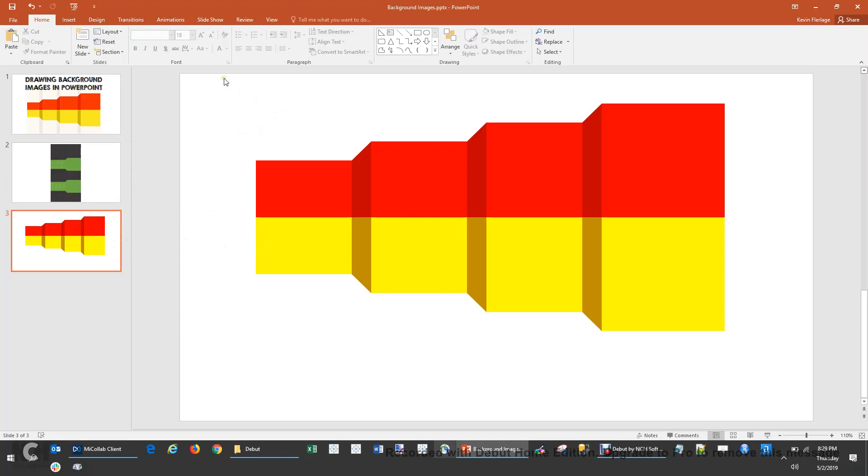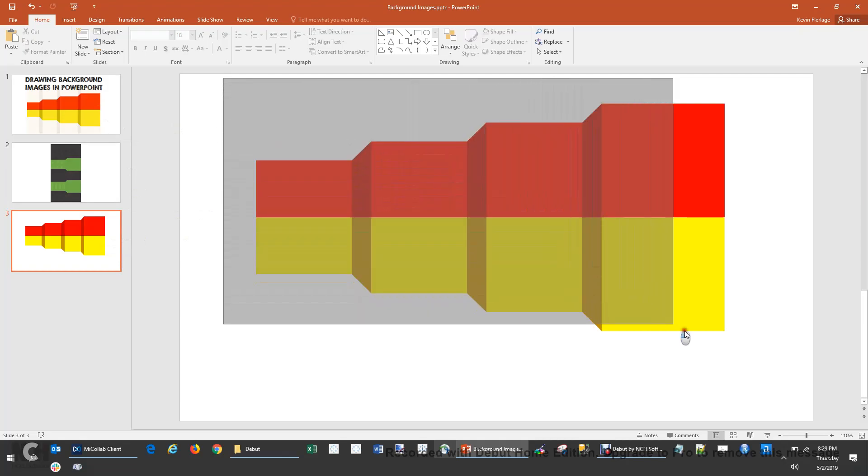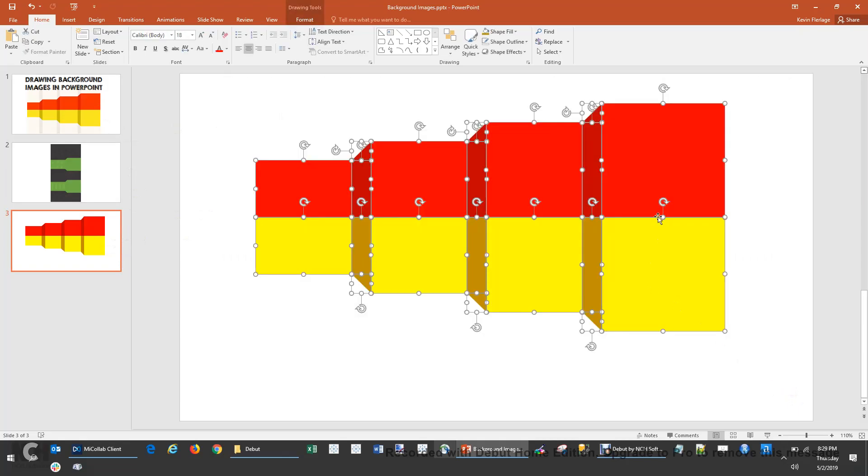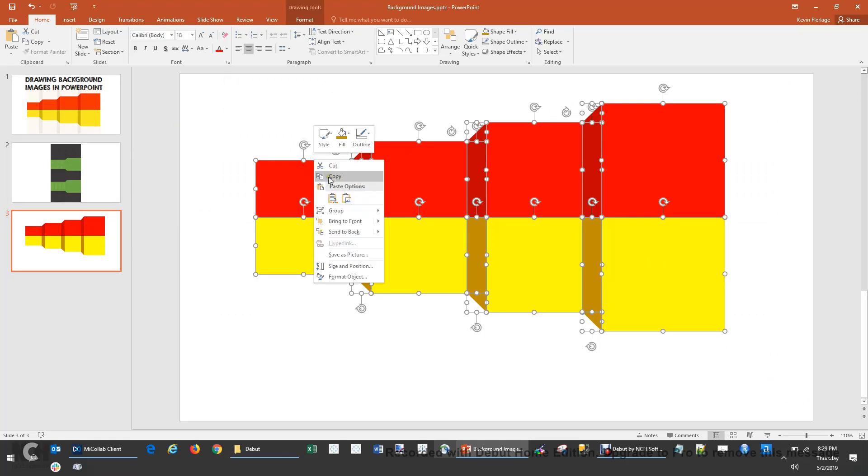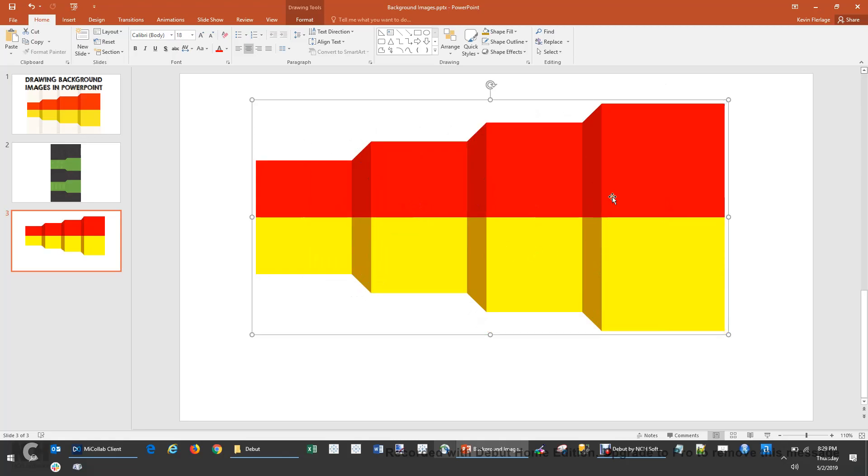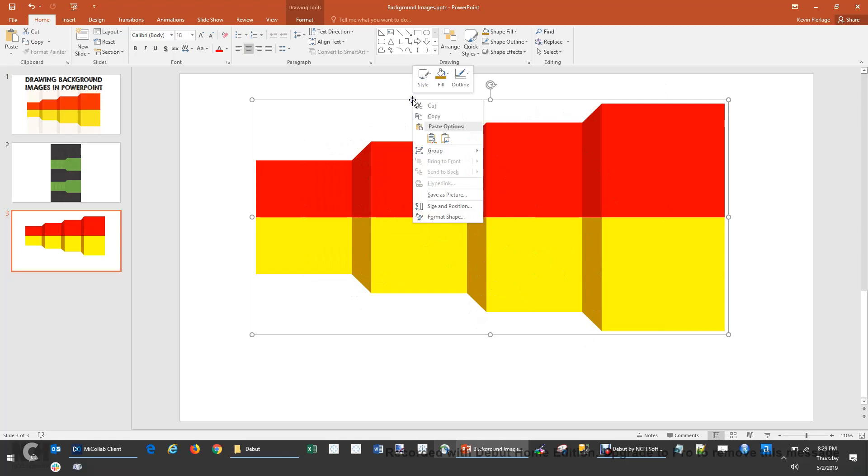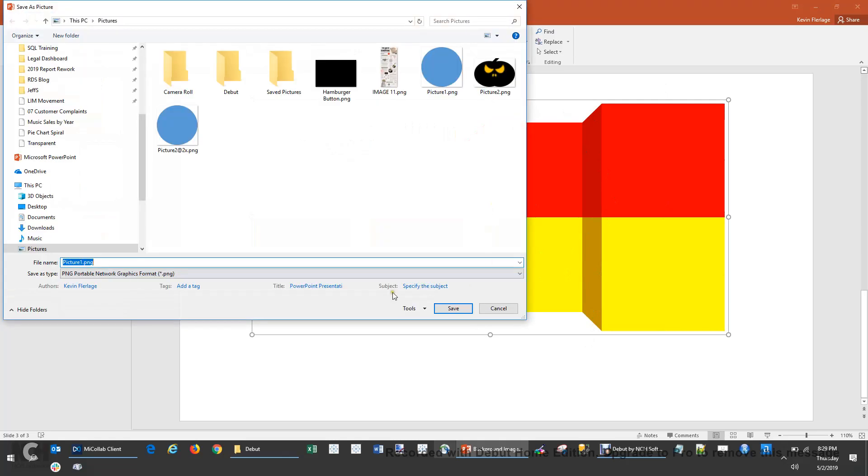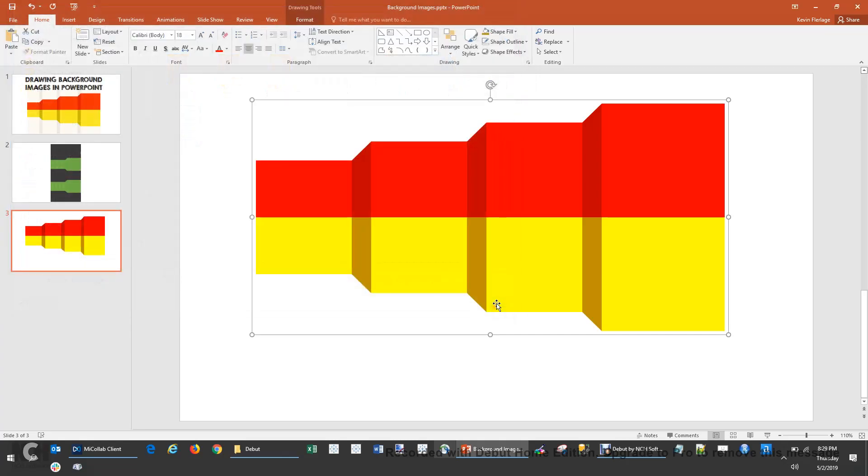Now, when you want to actually use it as a background, what you should do is select the whole thing and you'll see all these different shapes selected. You right-click on that, click on Group, and then click on Group again. And what this does is bring this all as one image. Then you can right-click on this little border, save as a picture, save it wherever you like, and you have a nice background image.